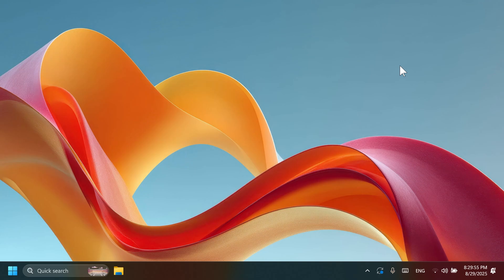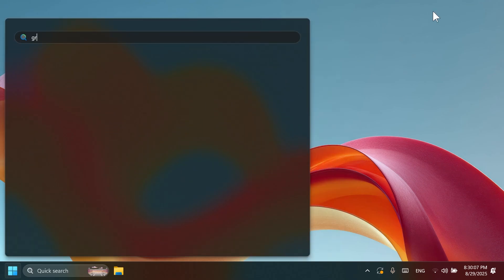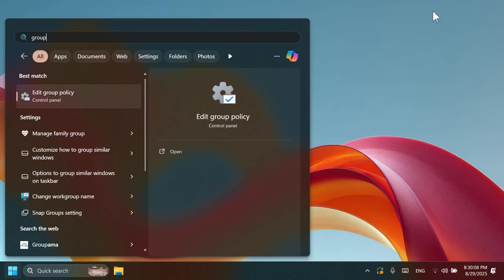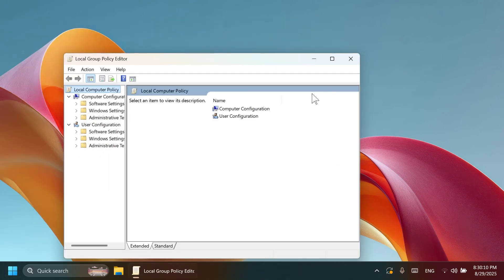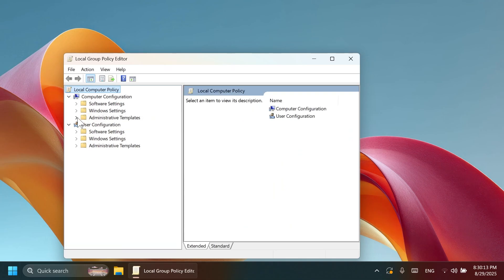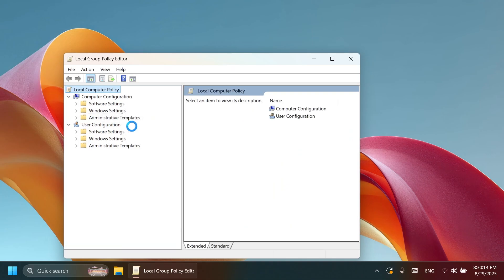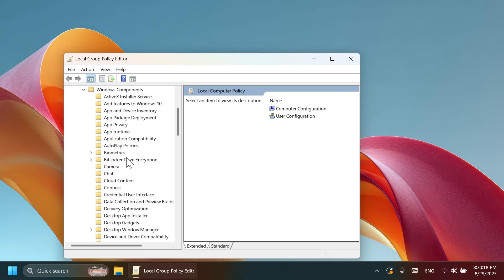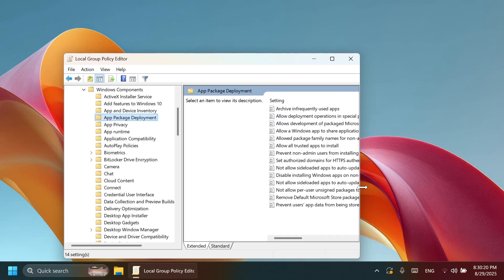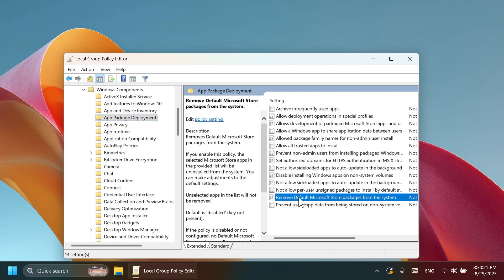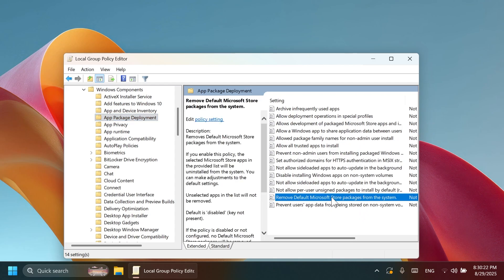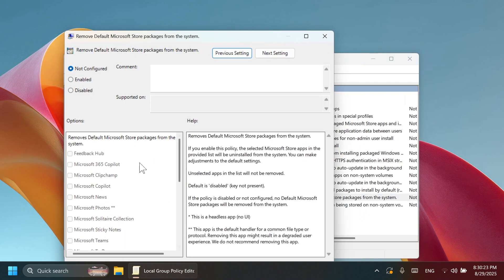For commercial customers, Windows 11 version 25H2 includes the ability for IT admins to remove, select, and reinstall Microsoft Store apps via the Group Policy Editor. You can also do that if you are an admin. Just go into the Group Policy Editor, go into Administrative Templates, Windows Components, App Package Deployment. You're going to see here remove default Microsoft Store packages from the system.